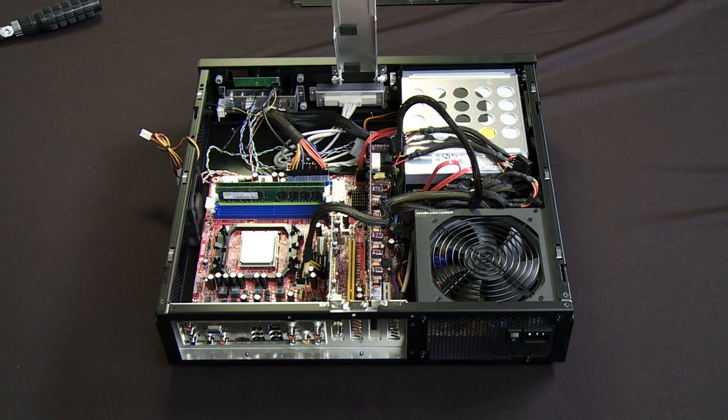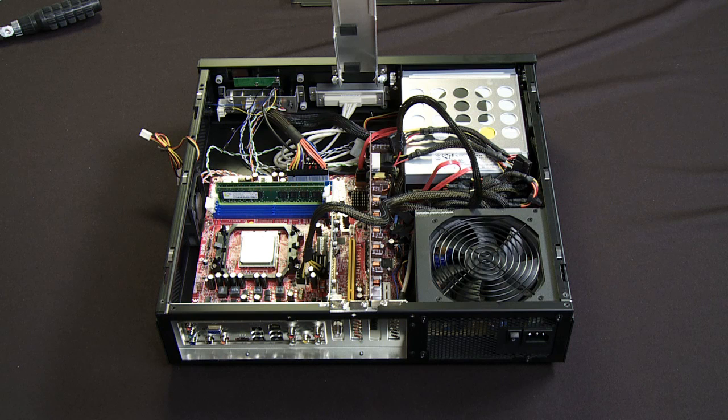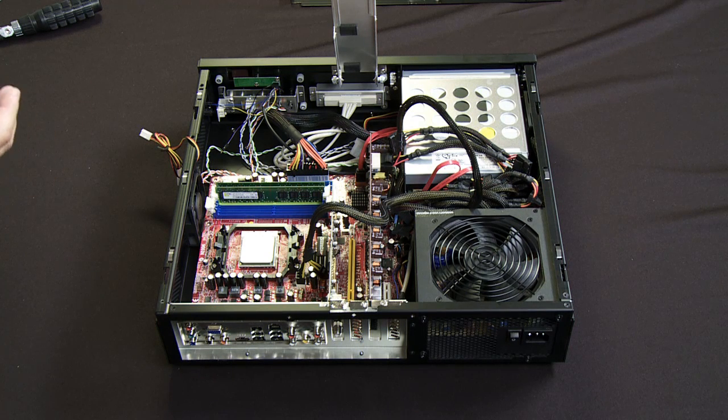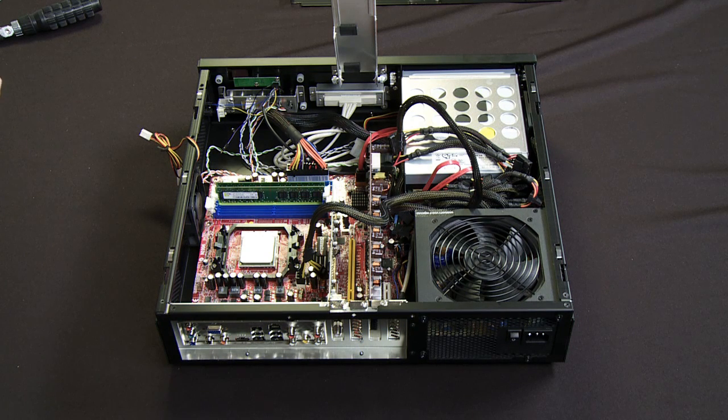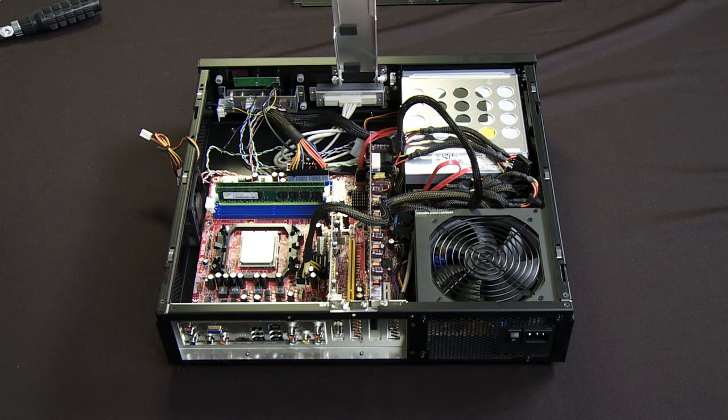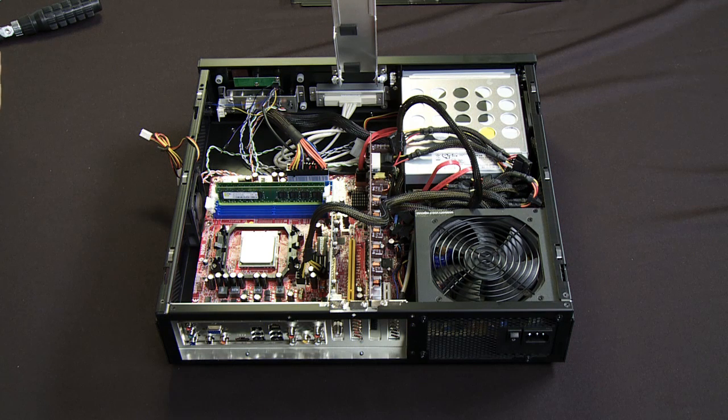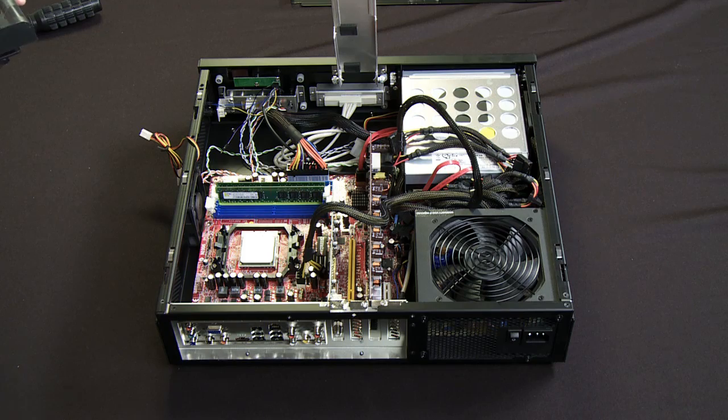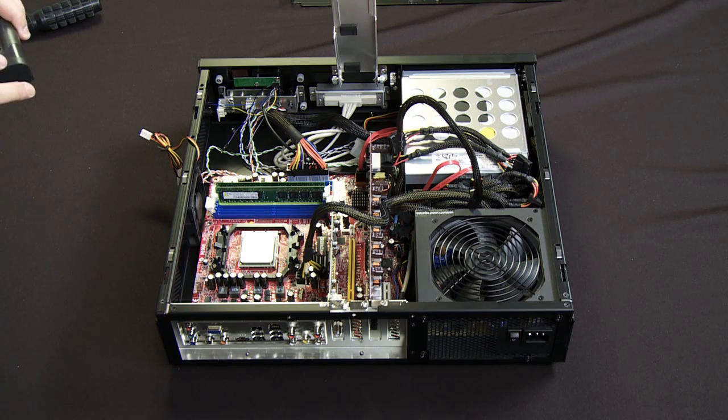So just make sure that before you install your heat sink, it does have the thermal interface material. If it does not, make sure you put some on before you install the heat sink. Since my heat sink already does have it installed, I'm not going to worry about that because I already know it's there.